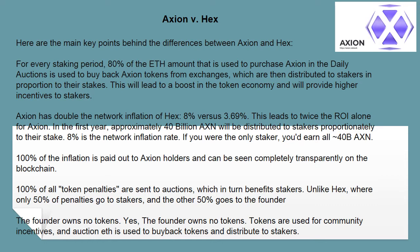100% of the inflation is paid out to Axion holders and can be seen completely transparently on the blockchain. 100% of all token penalties are sent to auctions, which in turn benefits stakers — unlike HEX, where only 50% of penalties go to stakers and the other 50% goes to the founder. The founder owns no tokens; tokens are used for community incentives, and auction fees are used to buy back tokens and distribute to stakers.